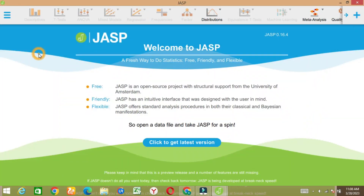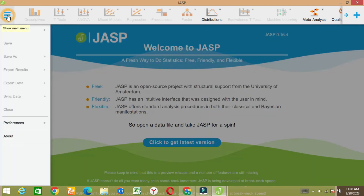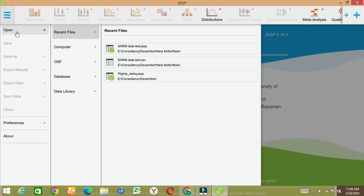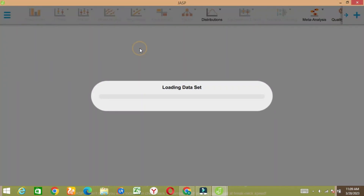Today I'm going to explain something like very basic data analysis using JASP. Let's open our data — you can open data like this which is already in JASP.